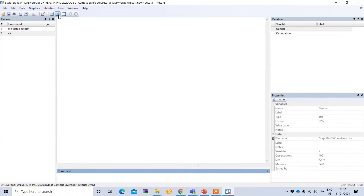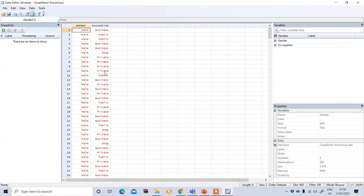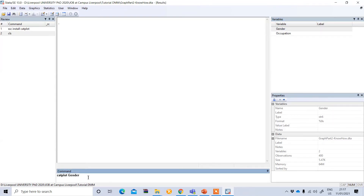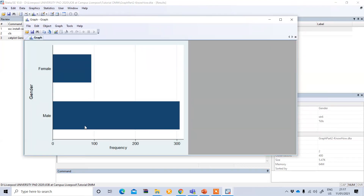For gender we have two categories — male and female. For occupation we have different categories like business, public job, private job, and shop ownership. To do a categorical variable plot on gender, type 'catplot' and then the variable — gender. This shows a bar chart in a horizontal format where male is more than female, based on frequency.